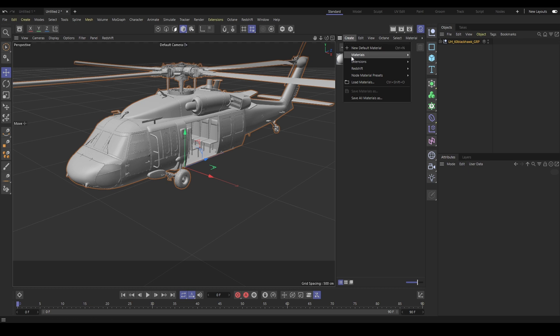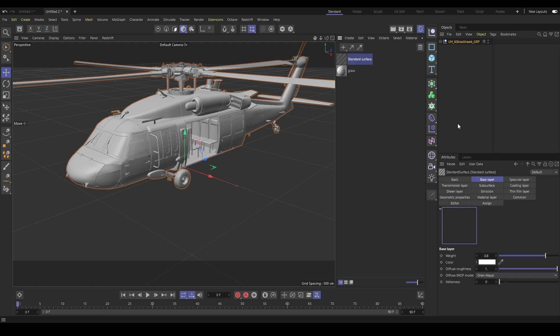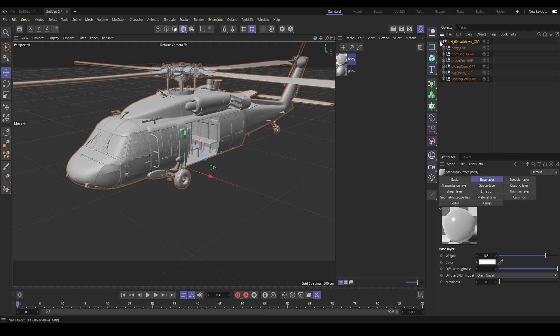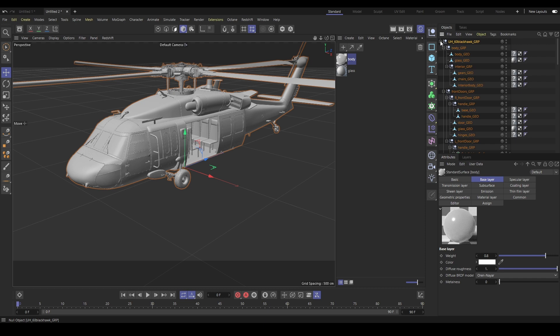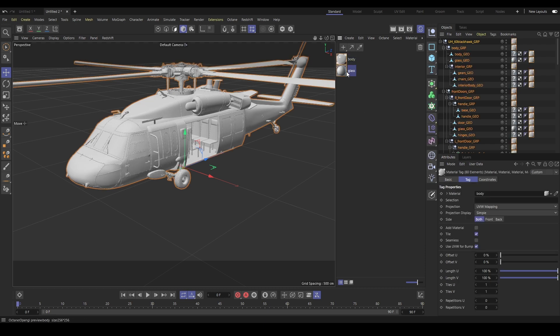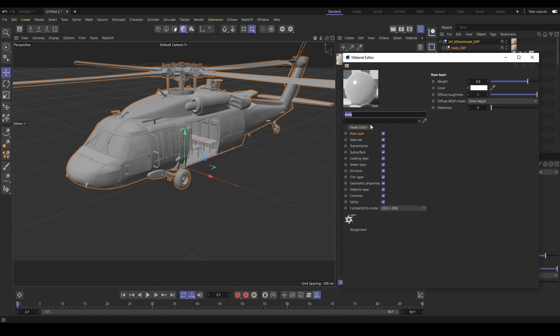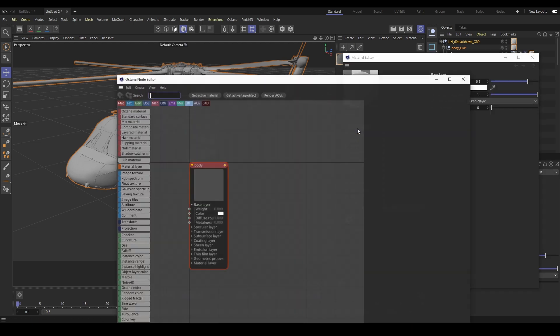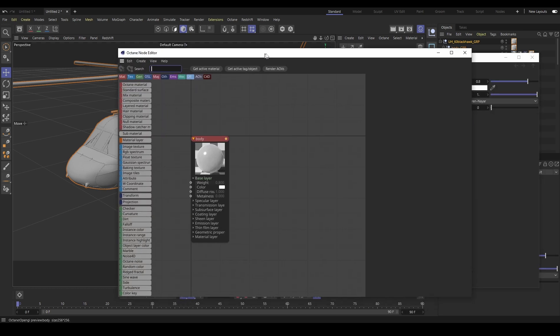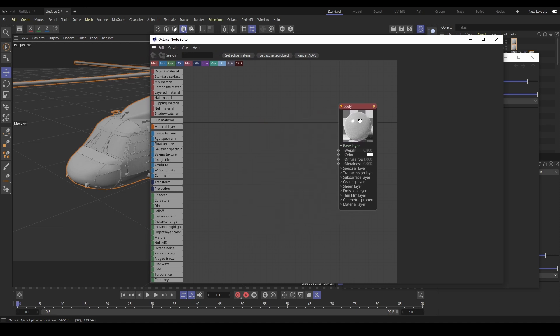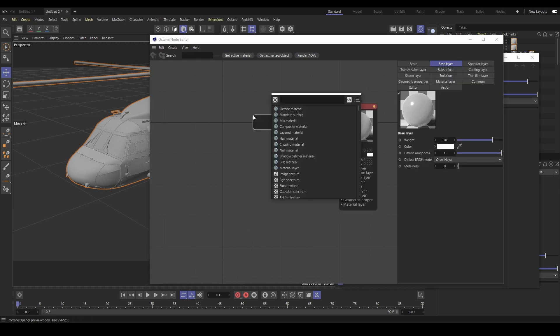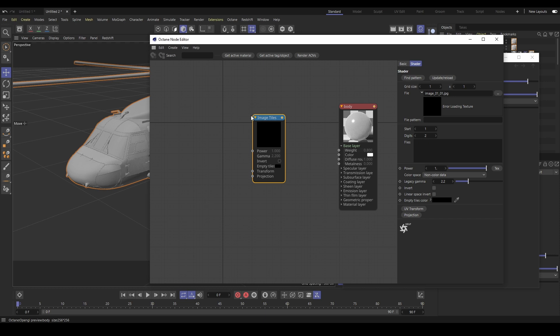Click on Create, Extensions, C4D Octane. This will serve as the base material for applying our textures. We can then again select our helicopter inside of our Outliner and then right click on the Octane material and hit Apply. Double click on the Octane material to open its settings.